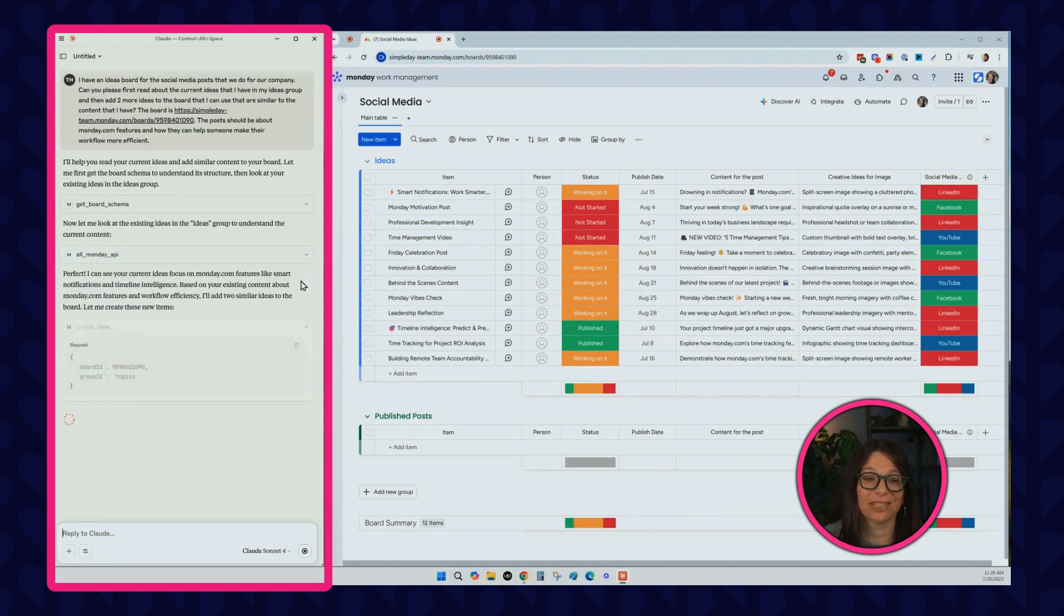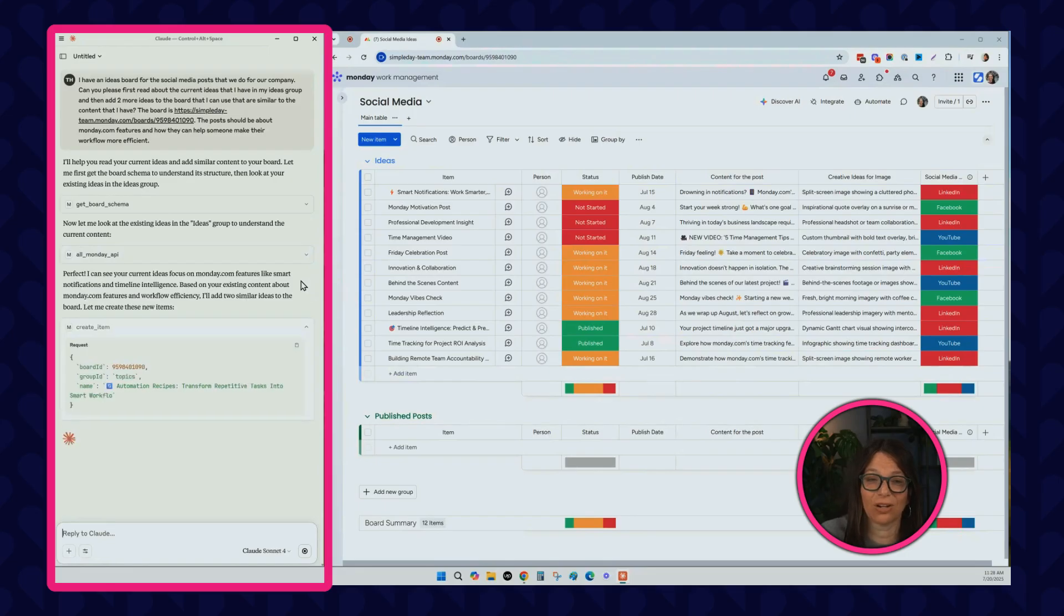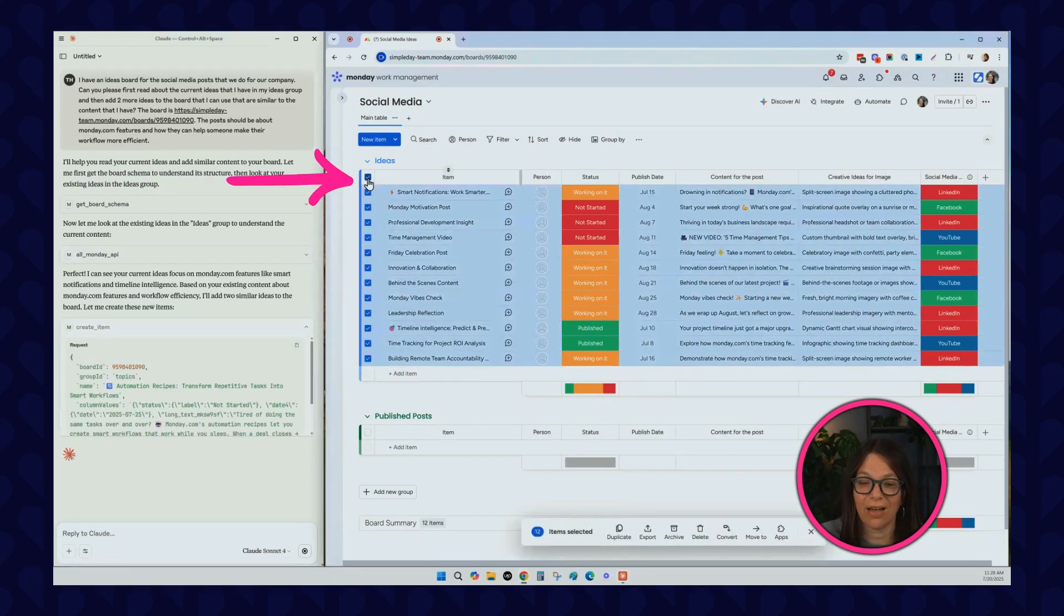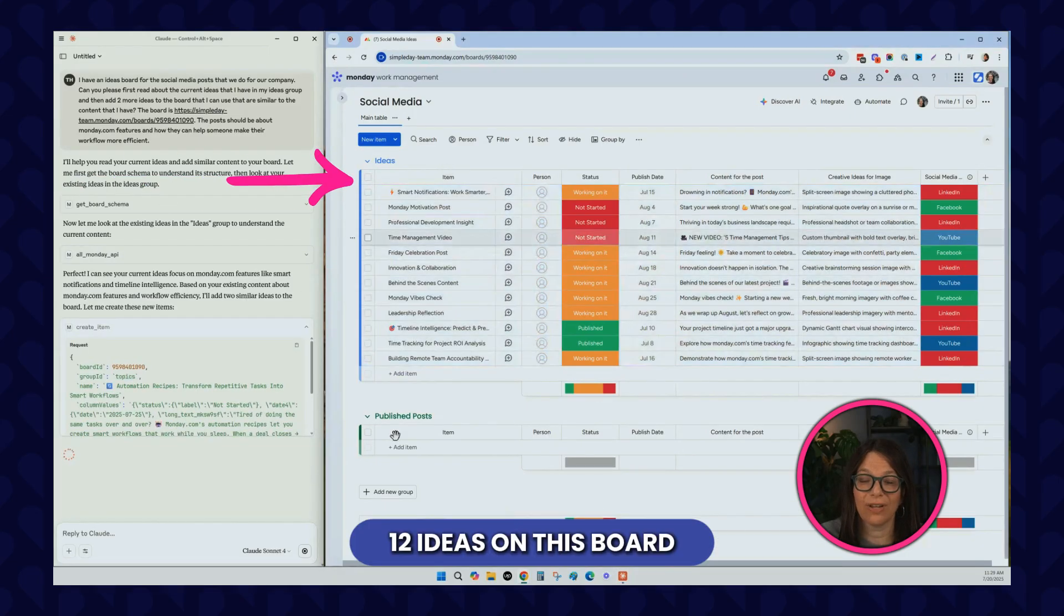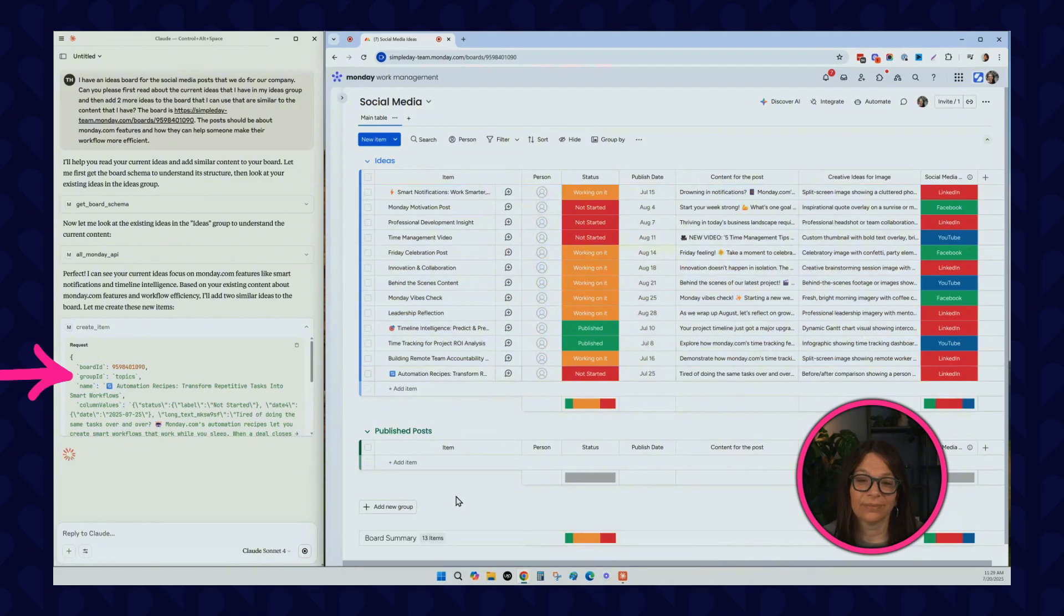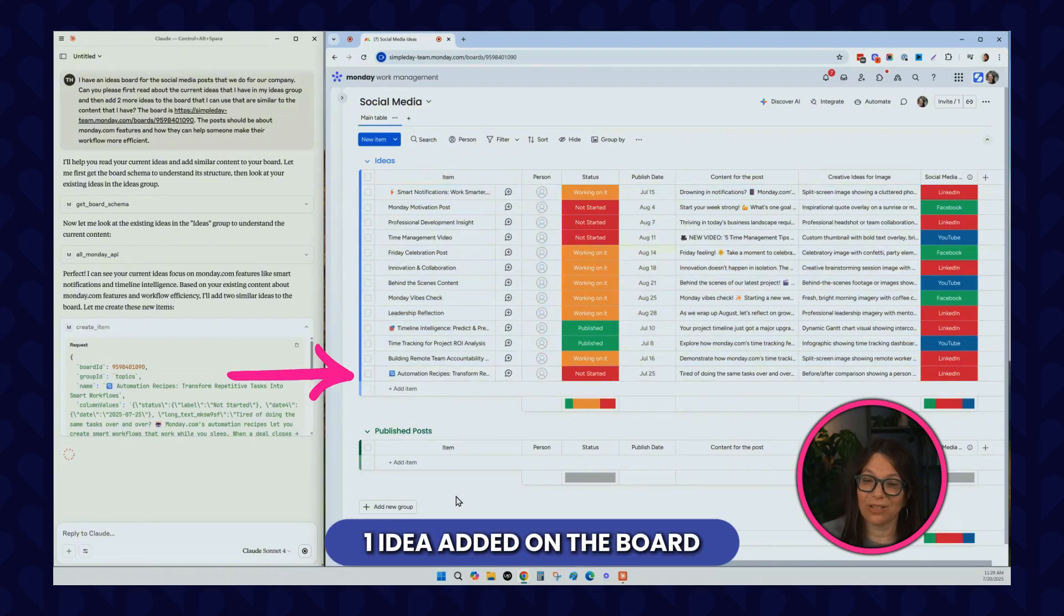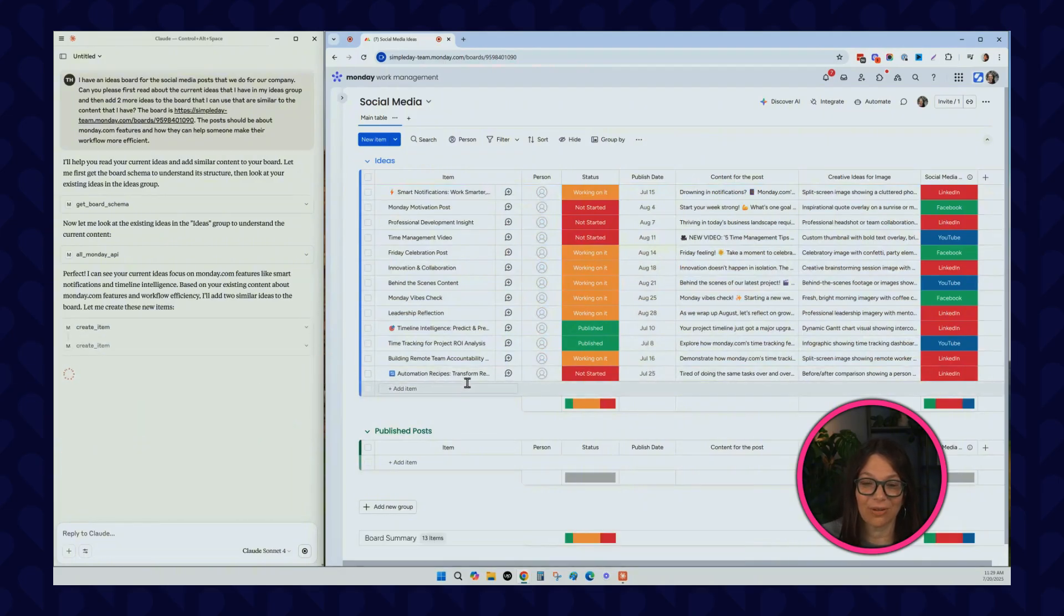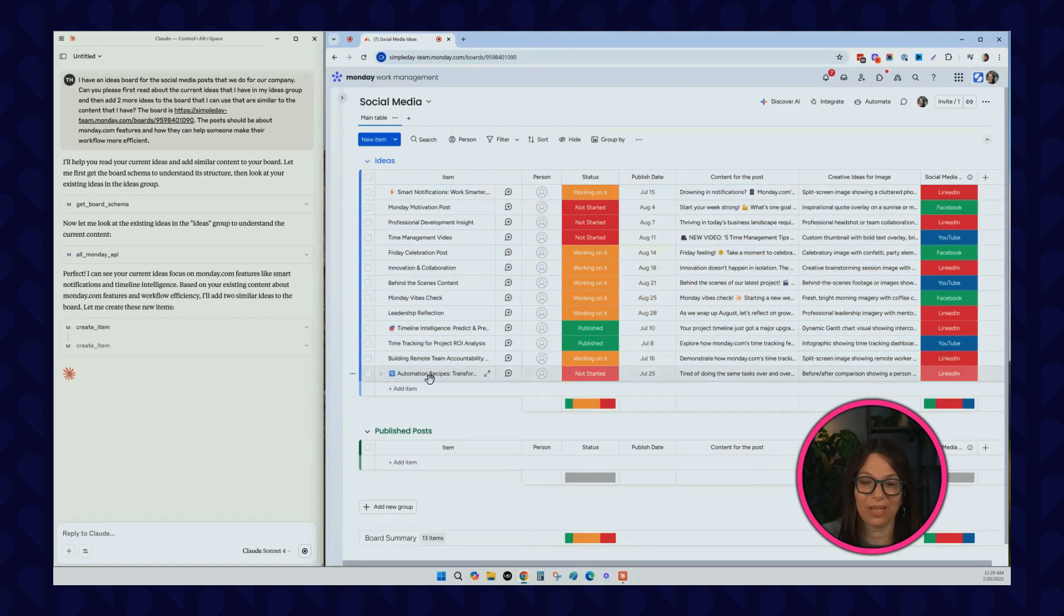We're just going to give this a minute to load and see what it comes up with. It's telling me all current ideas. By the way, I should say that we currently have 12 ideas on this board. And now you can see one was just added. And while the other ones are being added, we'll just see what it did.